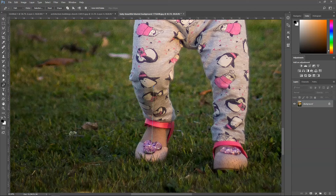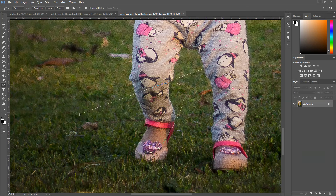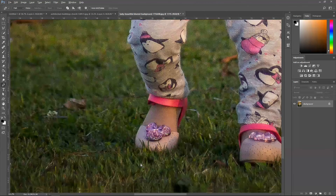If you normally click it'll give you a straight line. If you press Ctrl+Alt+Z to undo, and then left-click and drag, this will give you a curved line so you can pretty much curve it around the object.